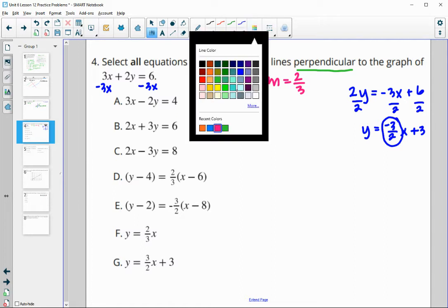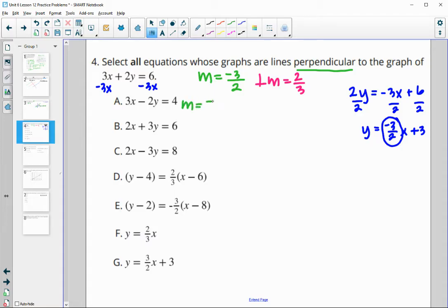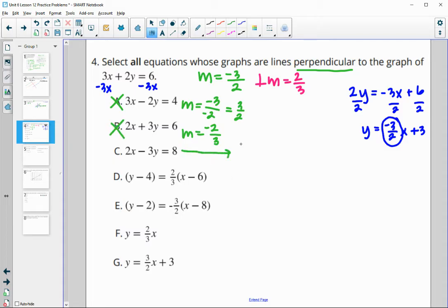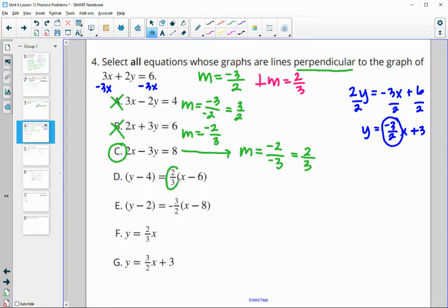Checking each answer: one equation gives a positive 3/2 slope — not 2/3. Another, after subtracting 2x and dividing by 3, is not positive 2/3 either. The next one, subtracting 2x and dividing by negative 3, gives positive 2/3 — that's perpendicular. One equation already shows positive 2/3 in point-slope form — also perpendicular. One shows negative 3/2, which is parallel, not perpendicular. One in slope-intercept form shows positive 2/3 — good. And 3/2 is not what we're looking for.